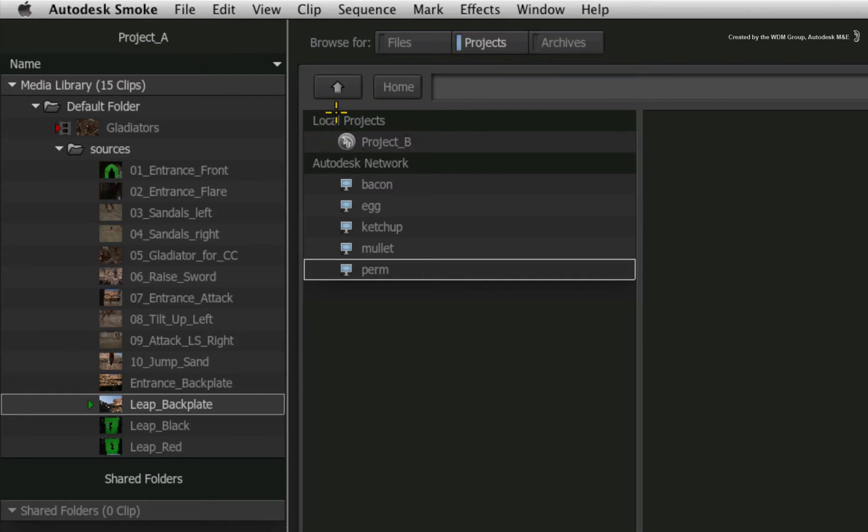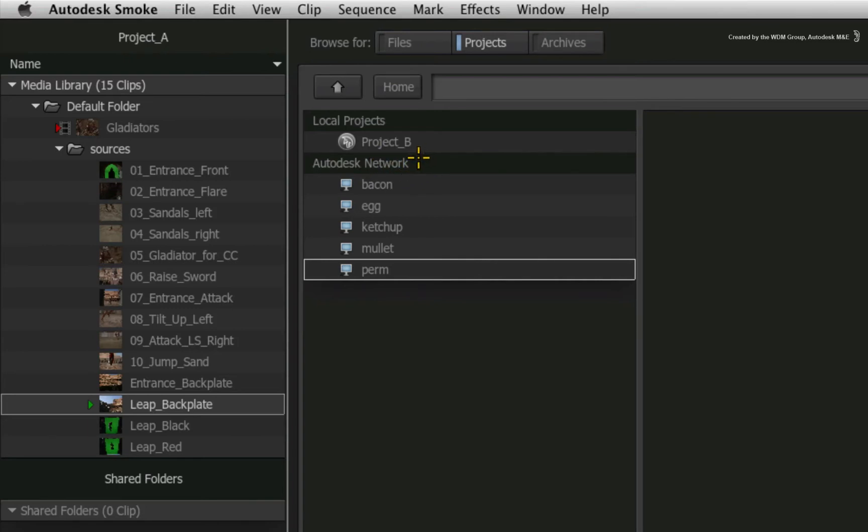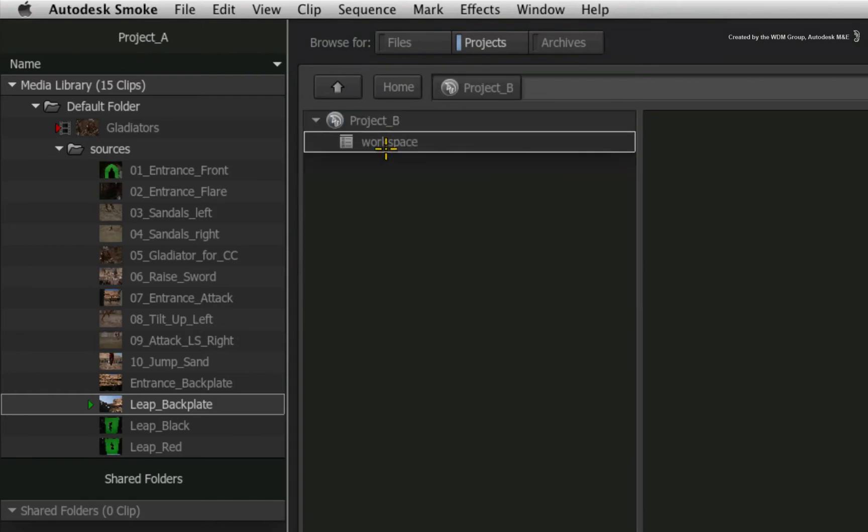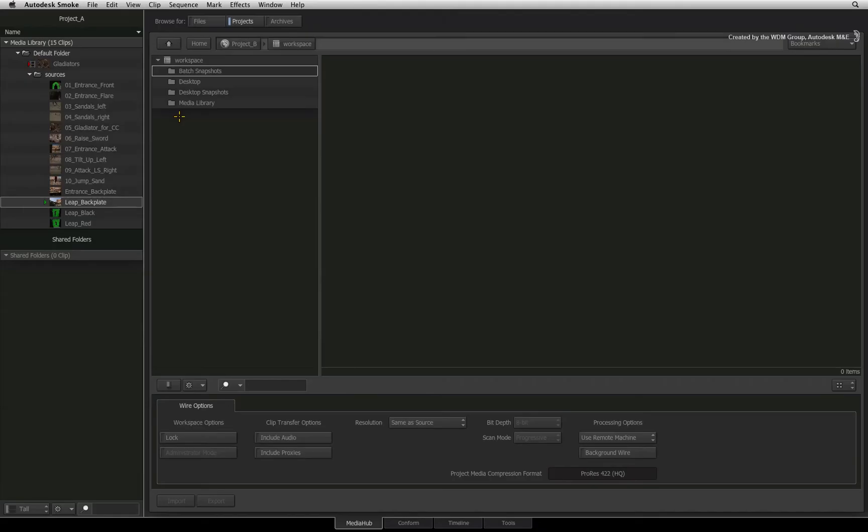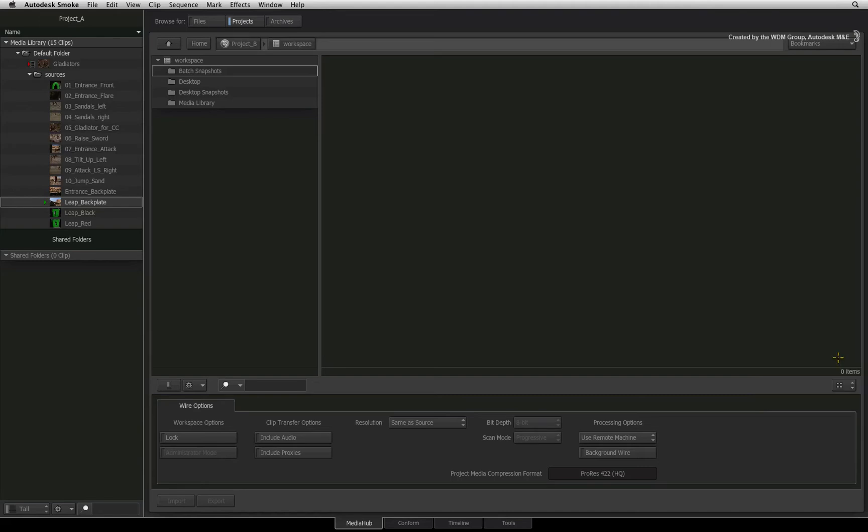Local projects are projects on your own workstation. The Autodesk network shows other Smoke systems on your network and you can share those projects as well. Looking at project B, you have a small Smoke icon symbolizing a project. Double-clicking on this title opens the project to reveal the project workspace. Double-clicking into the project workspace shows all the folders relevant to this project. At this point, I'd like to change the view from thumbnails to the workspace view.